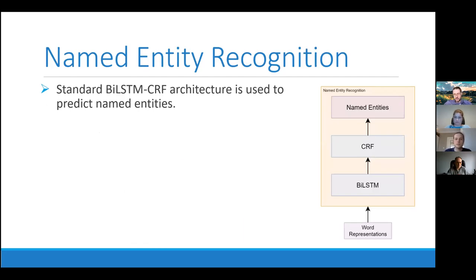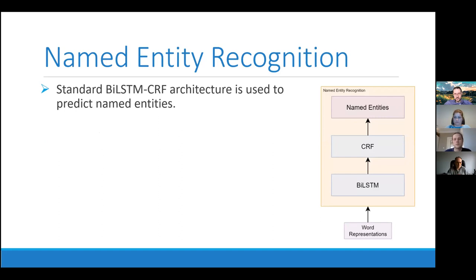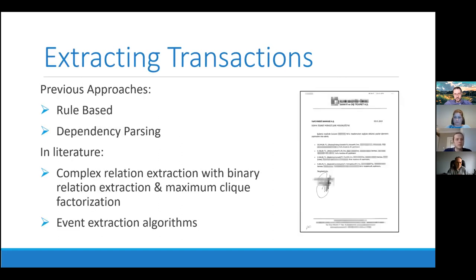Our named entity recognition algorithm, there's not much to say about it. We use a standard BiLSTM-CRF approach. It takes the word representations I just discussed earlier and predicts the named entities.